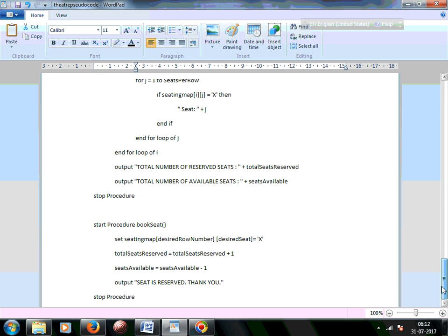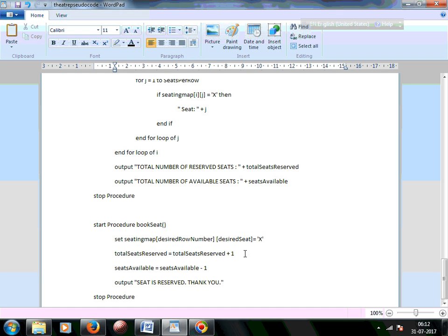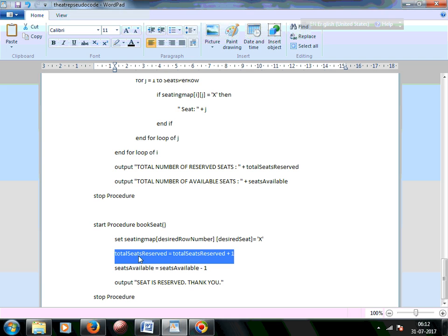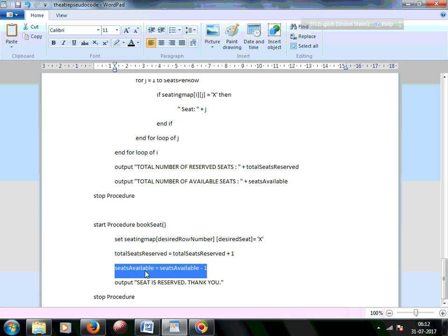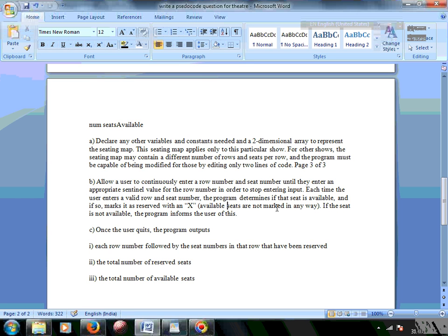The bookASeat procedure marks the seating map at the desired row and desired seat position as X, after confirming the seat is valid. After marking, it increments total seats reserved and decrements seats available. It then outputs a confirmation message: 'A seat is reserved, thank you.'